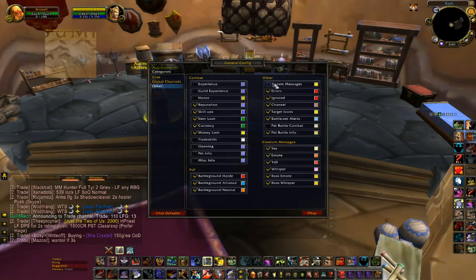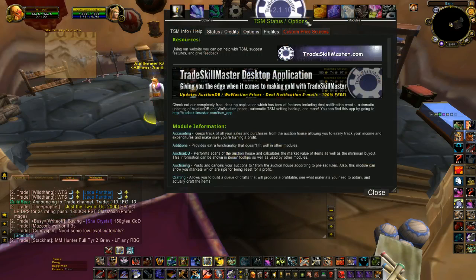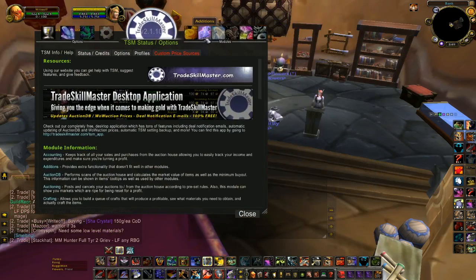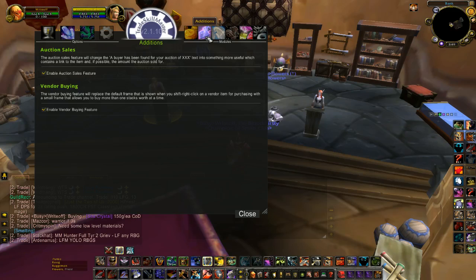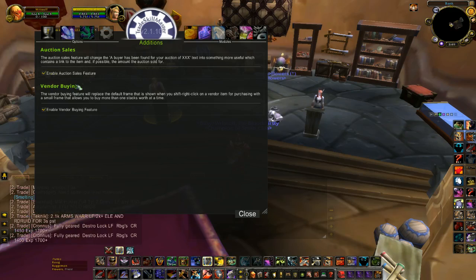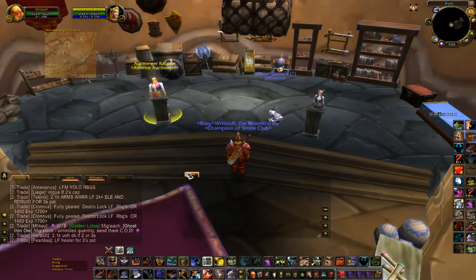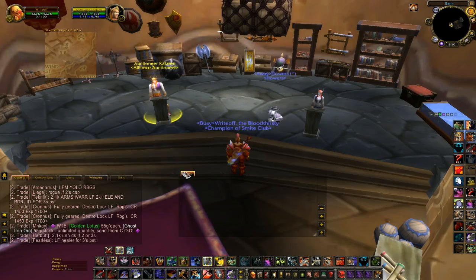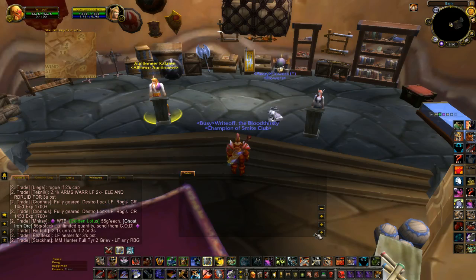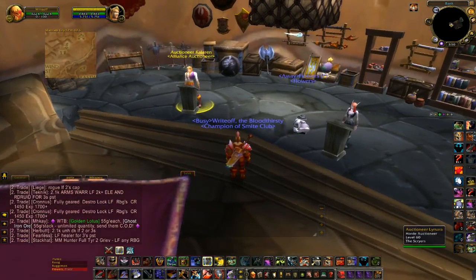The only reason you would need to do this is if you're running TradeSkillMaster, which I am, and you have the Additions module installed. When you check 'Enable Auction Sales Feature,' this will display the selling price along with the sale in this window. I hope that's helpful — stay tuned for more, guys.